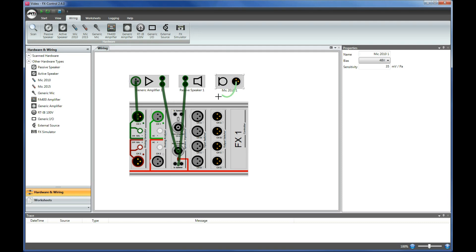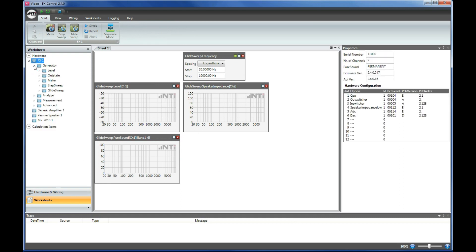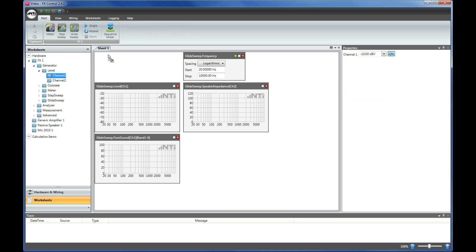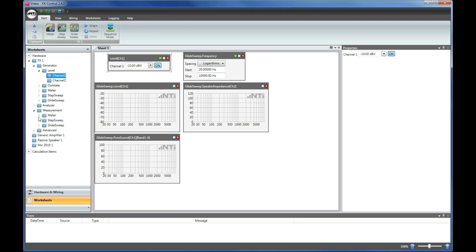Both the power supply and the sensitivity of the M2010 microphone are activated automatically. In the worksheets, we can simply set up both the generator and the analyzer. For example, we can adjust the generator level by dropping the corresponding panel into the work area.